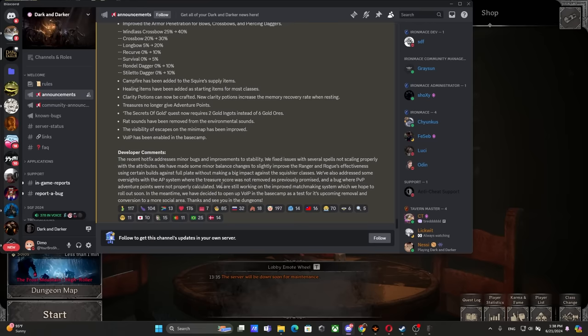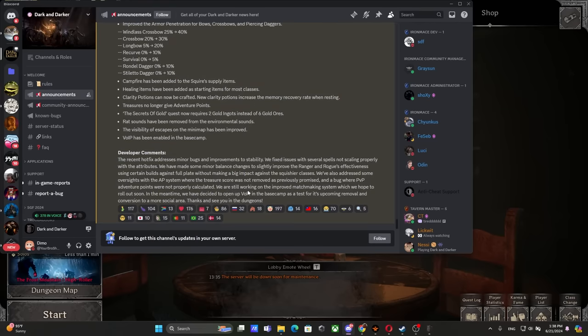We're still working on the improved matchmaking system which we hope to roll out soon. In the meantime, we have decided to open up VOIP in the basement as a test for its upcoming removal and the conversion to a more social area.